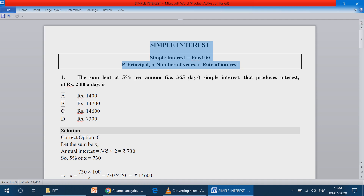In this topic, we will calculate the simple interest. Now we are going to the problems.